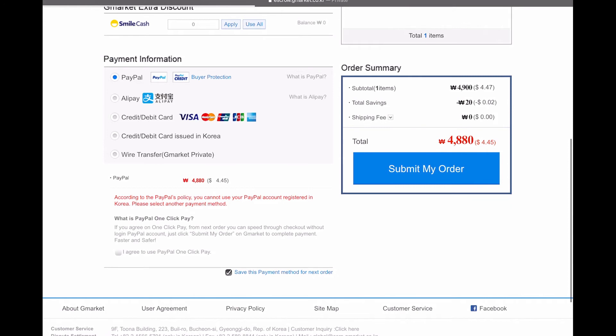So the first option is PayPal. Obviously, if you have a PayPal setup, you can pay through this method. We have Alipay. I don't know Alipay at all. So I can't really talk about that. Your credit or debit card, Visa MasterCard, UnionPay, etc. And then you have credit or debit card issued in Korea. And your wire transfer or the G-Market private payment method.